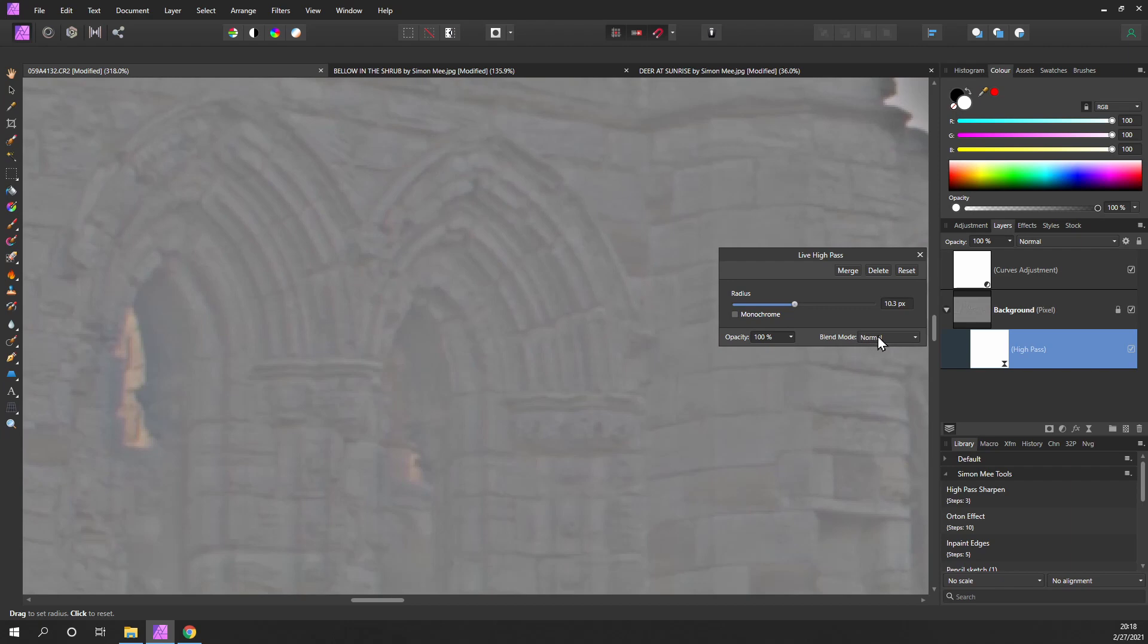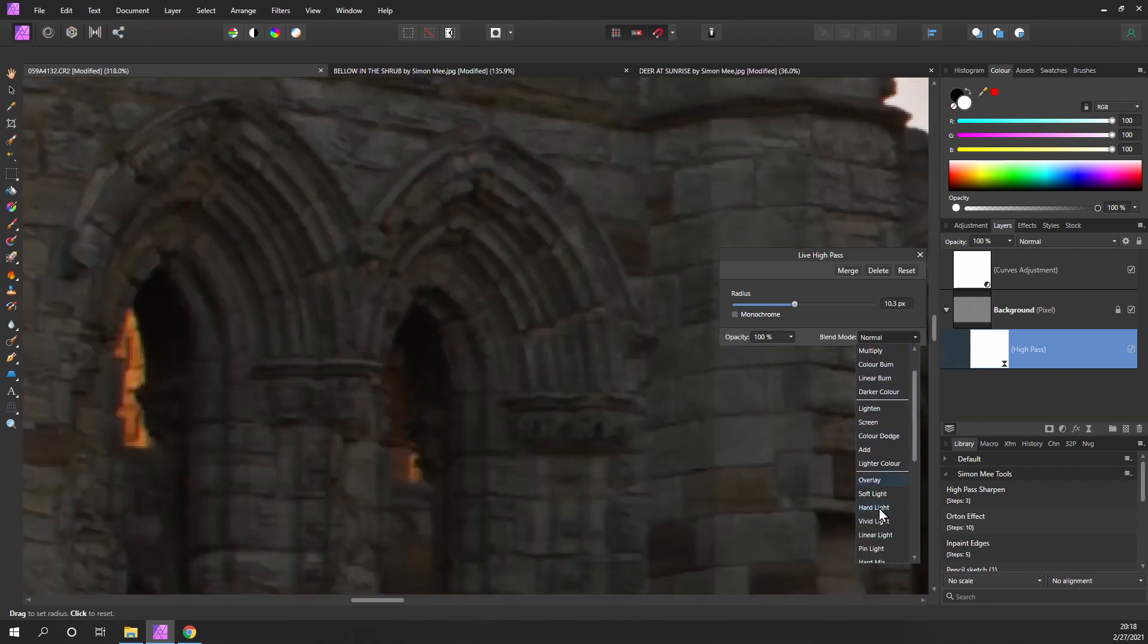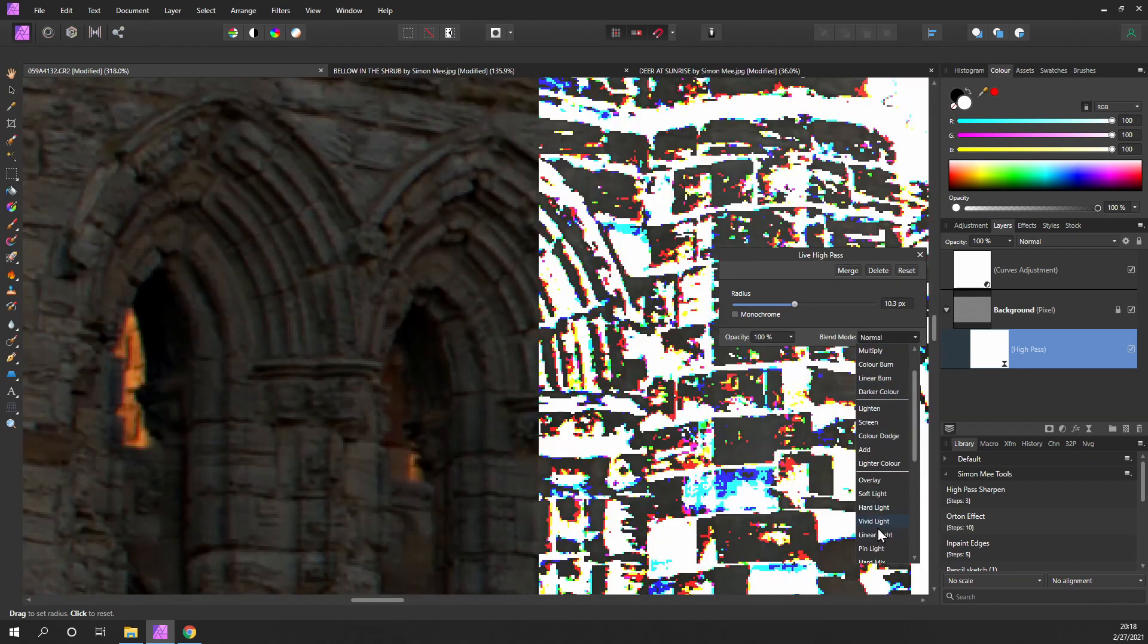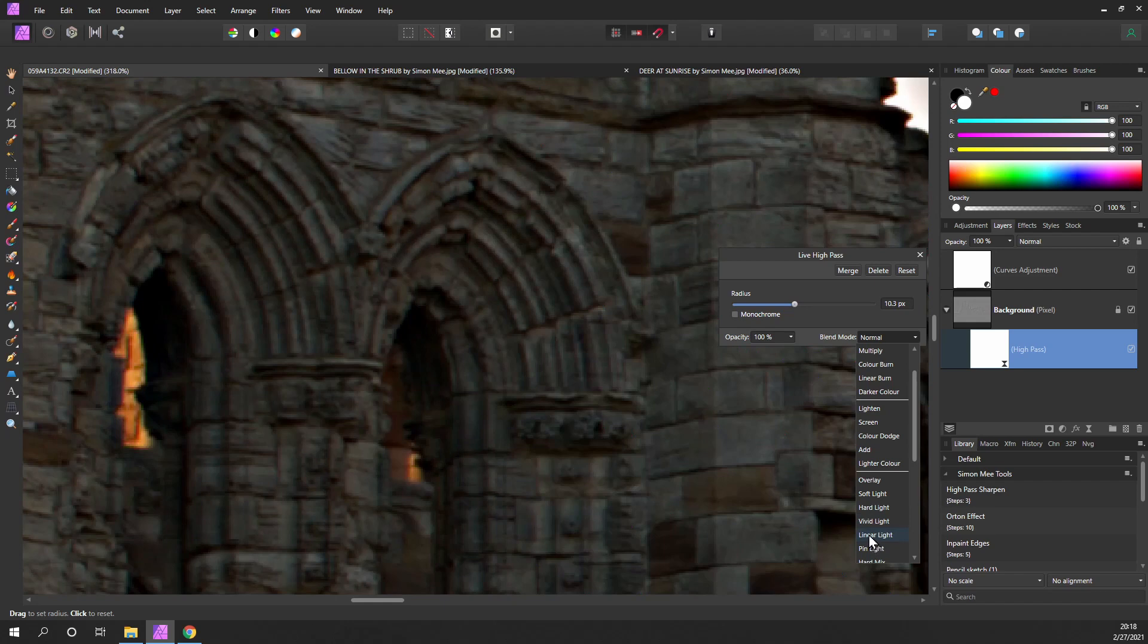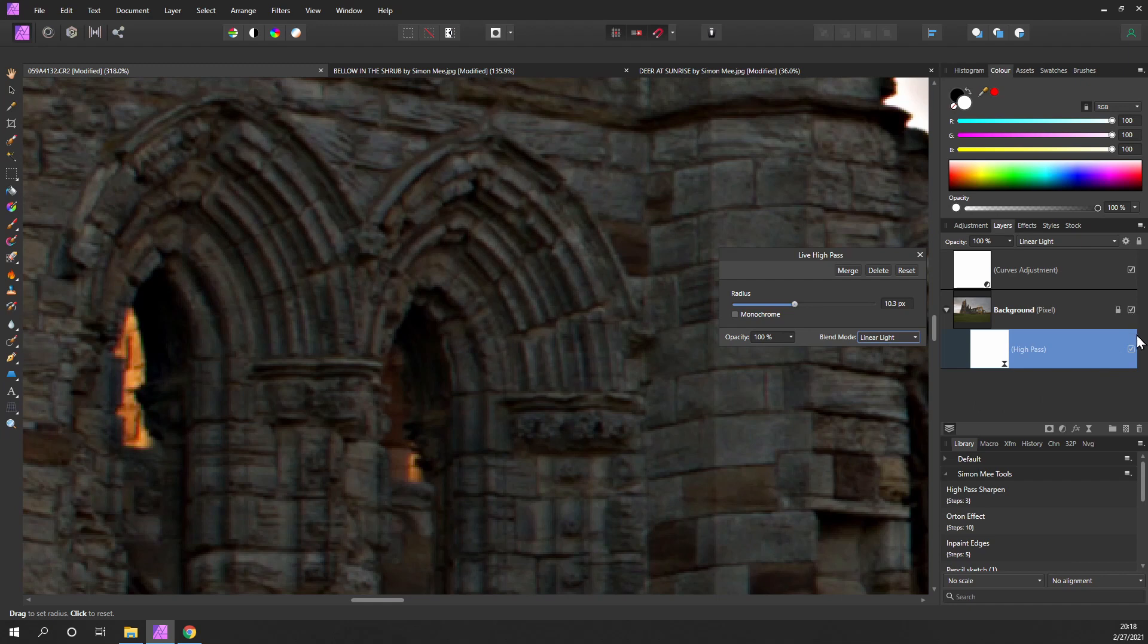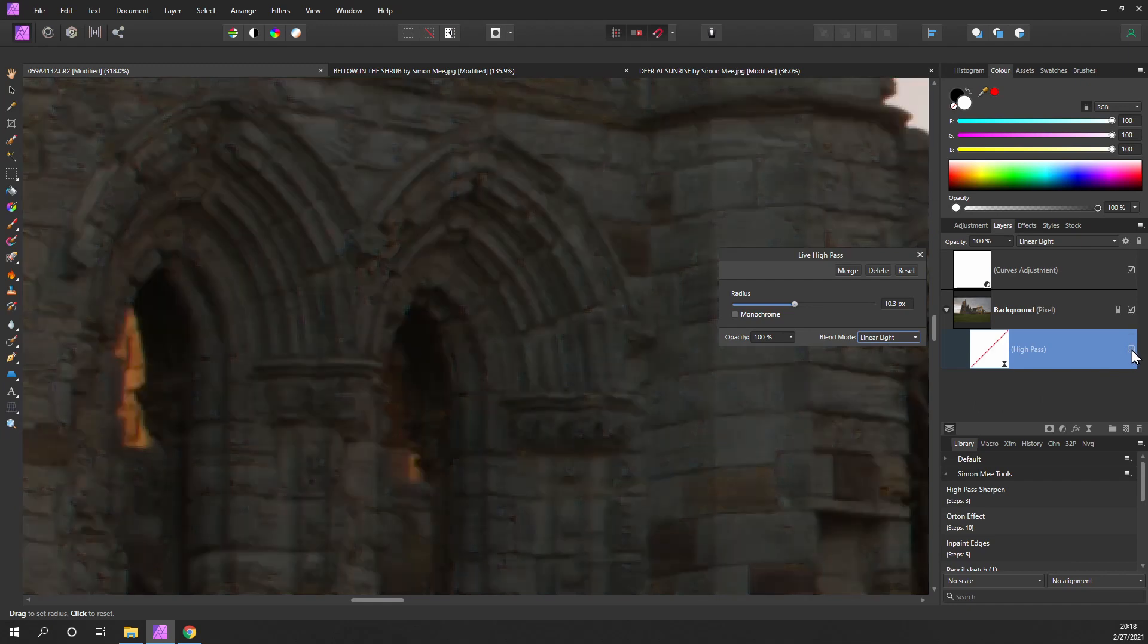We'll come back in and increase it just to make it easier for you to see. That's great, but what we need to do is change the blend mode. Come down a little bit and pick linear light.